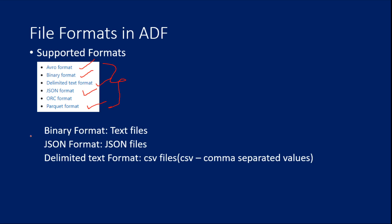Binary format, JSON format and delimited text format, people might know these well. Binary format is nothing but text files (.txt files). JSON format is nothing but .json files. Delimited text format is nothing but CSV files, that means comma separated values. So apart from these formats, there are few formats which we are concerned about.